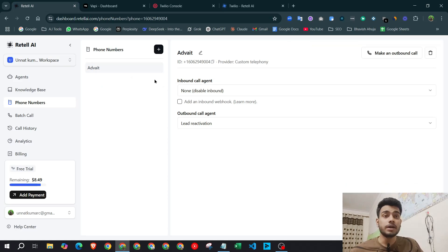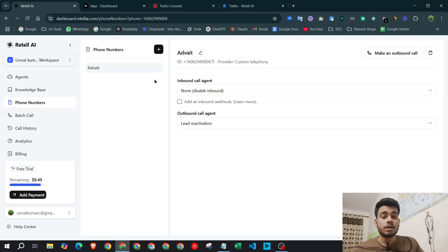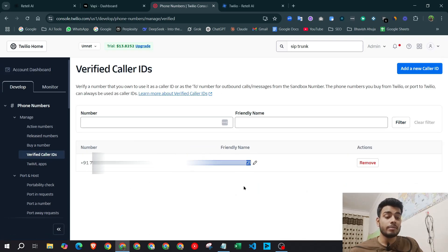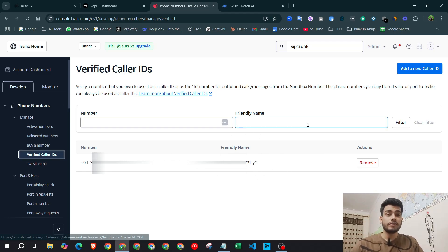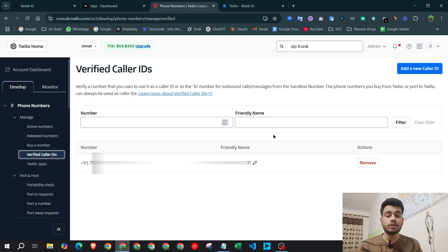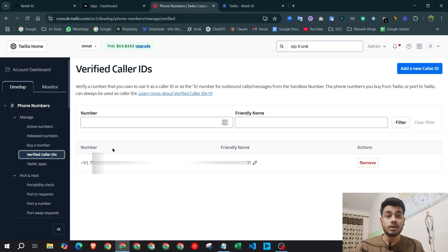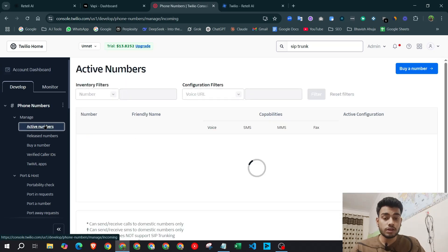One more thing: whenever you want to call somebody or receive calls on this number, you need to add a Verified Caller ID in Twilio. I've already added my phone number, which is why I can make calls. This is required because we're on Twilio's free plan. When you upgrade your Twilio account, this restriction no longer exists and you can call and receive calls from anyone in the world.